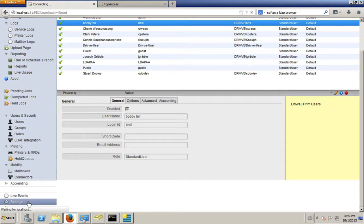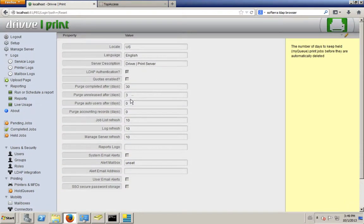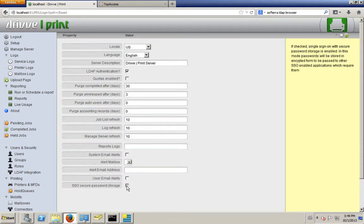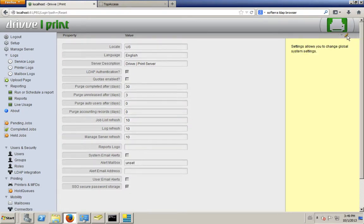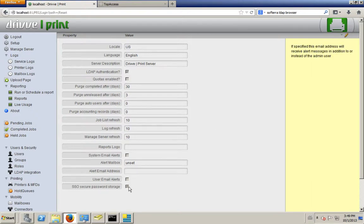One thing we might want to do — if I go into the settings — is turn on single sign-on password storage. What that means is when the user first logs in, Drive will encrypt and store their password to make it available to Drive Image for full single sign-on. This allows Drive Image to do things that otherwise wouldn't be possible, like authenticated email and scanning SharePoint. It's not turned on by default — the Drive Print admin has to specifically turn it on, otherwise we just store the username.